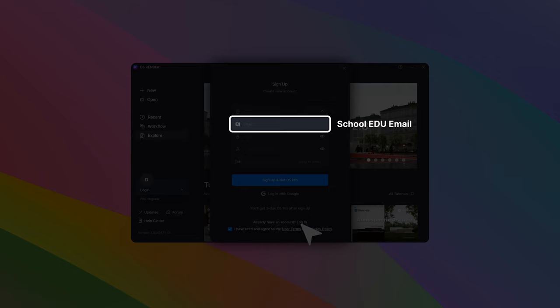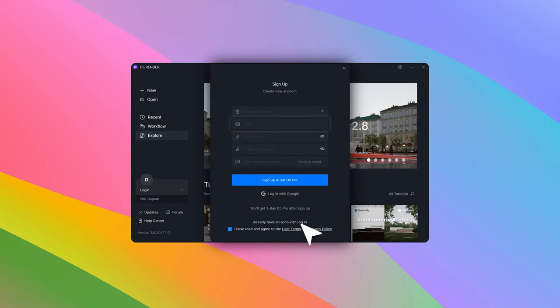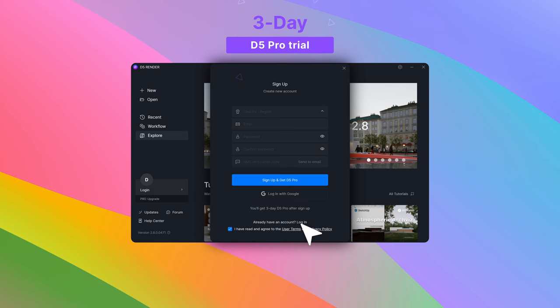Make sure to register using your school .edu email to apply for the educational version. Fill in your details, accept the terms, and you'll receive a three-day DeFi Pro trial.